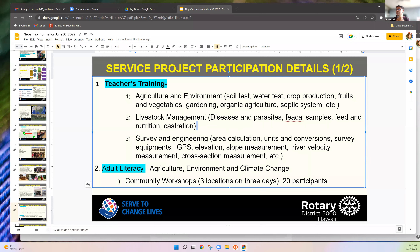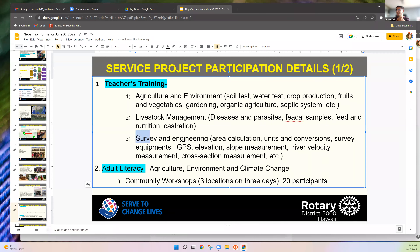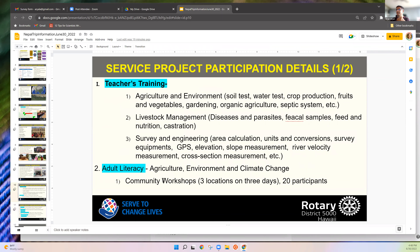Another activity is surveying and engineering — remember these are vocational schools. Andy, an engineer who just joined, will lead this. Surveying and engineering are very important in developing countries. We also have trainers in Nepal, and we want to make sure the materials they use are to standard. And another activity is adult literacy — essentially science literacy.